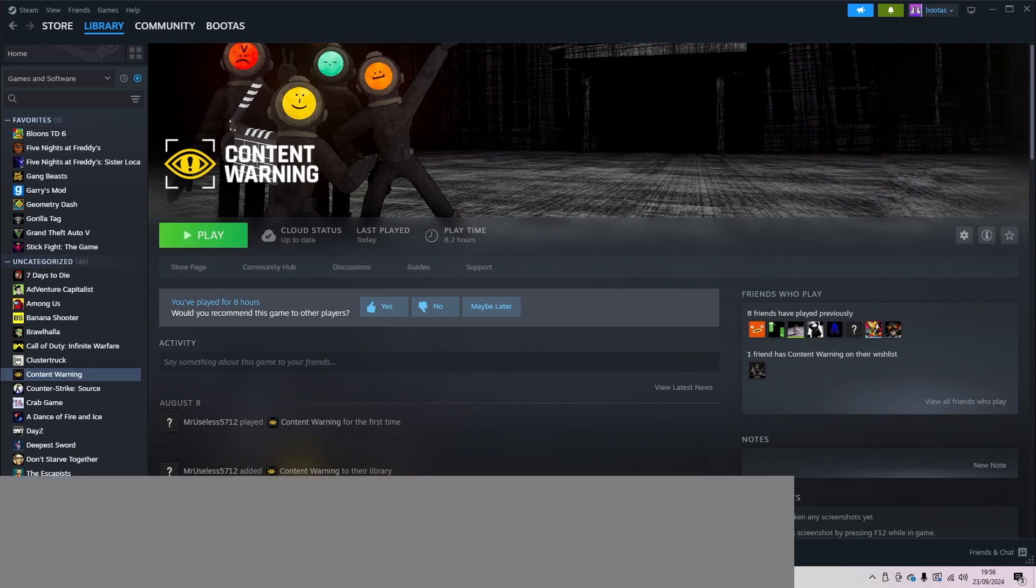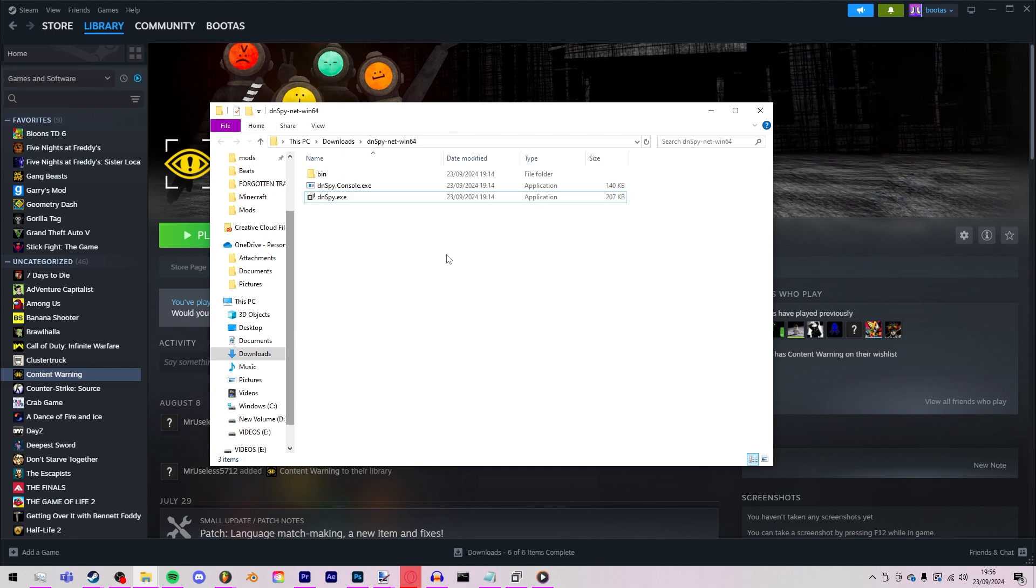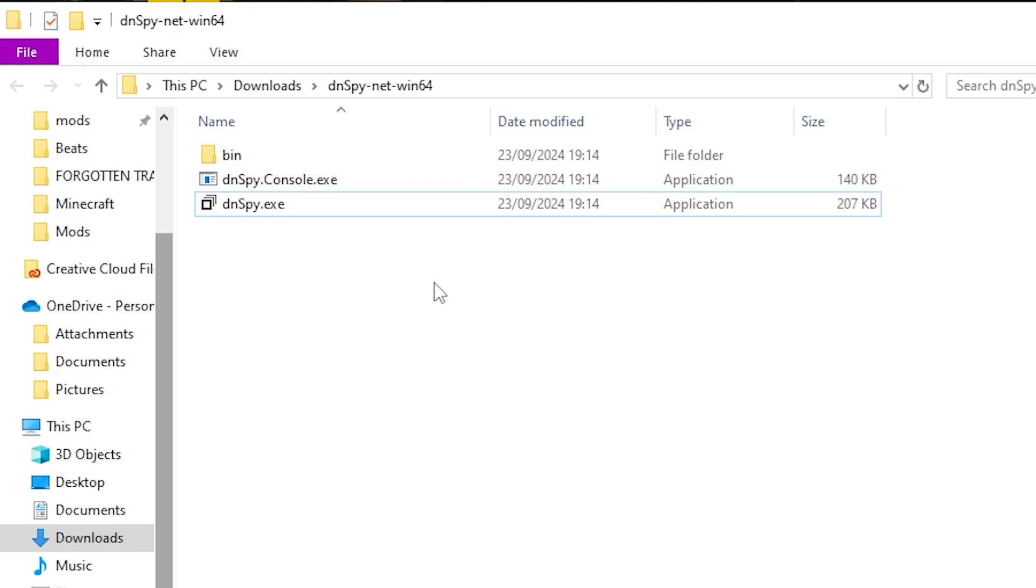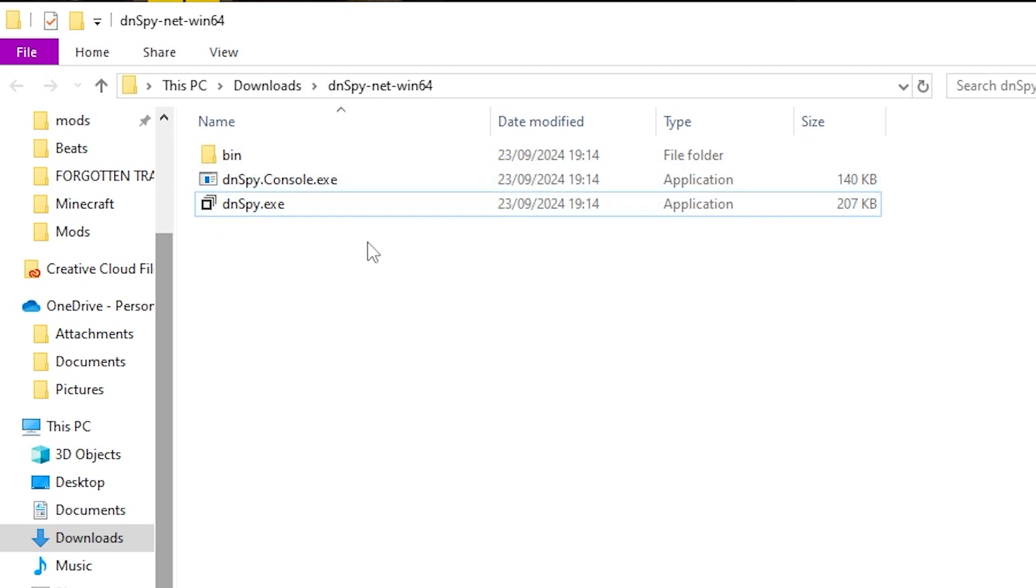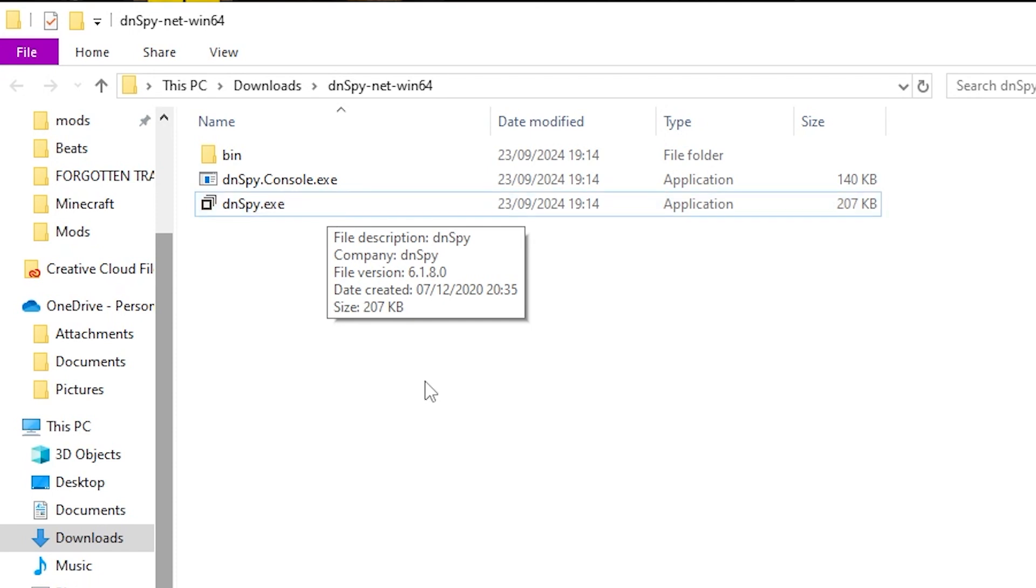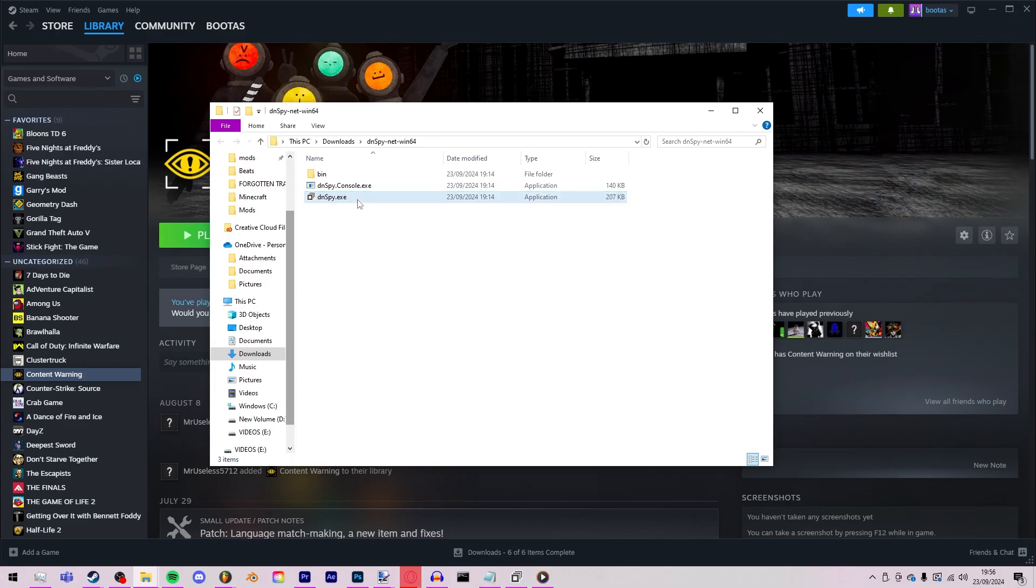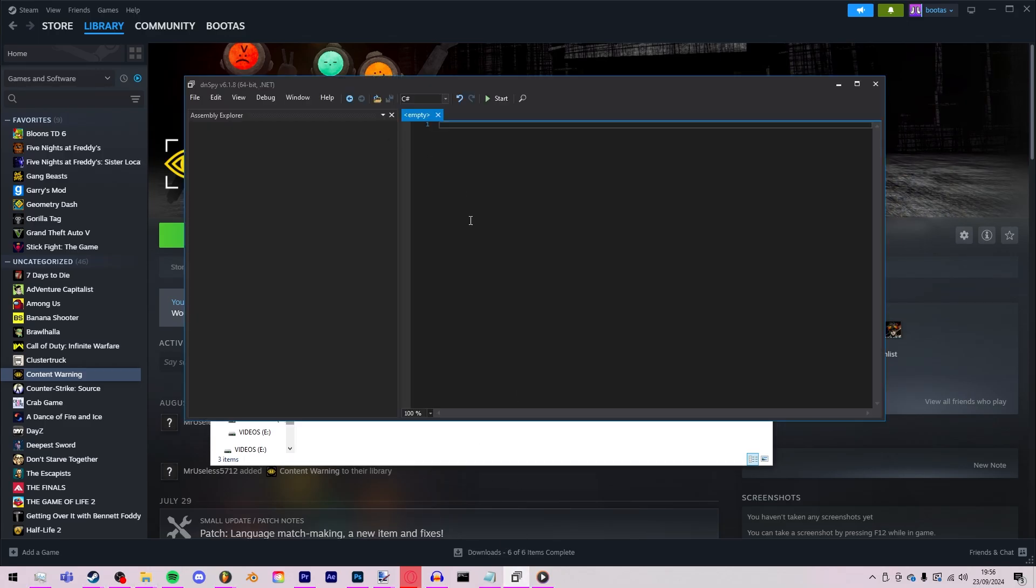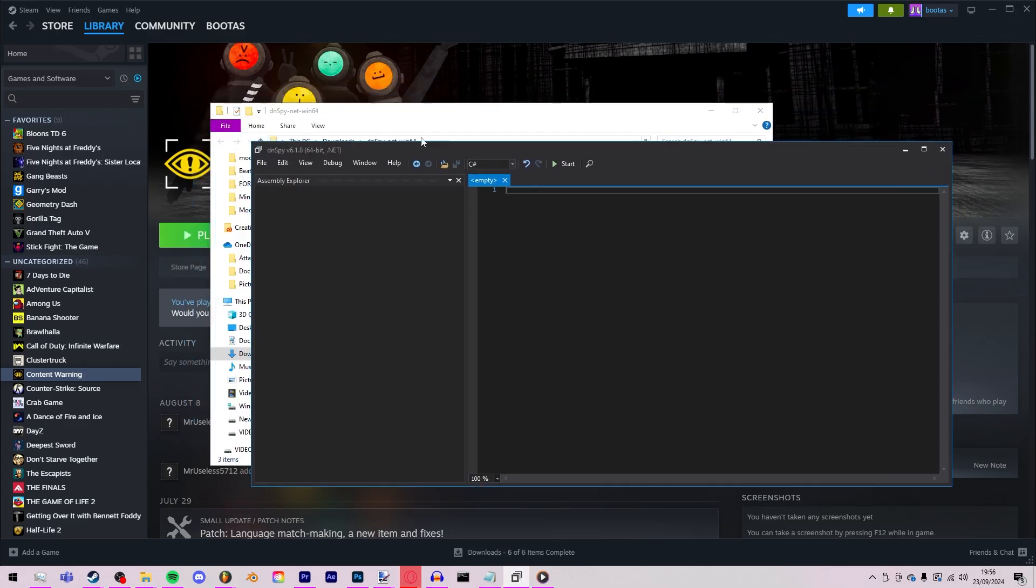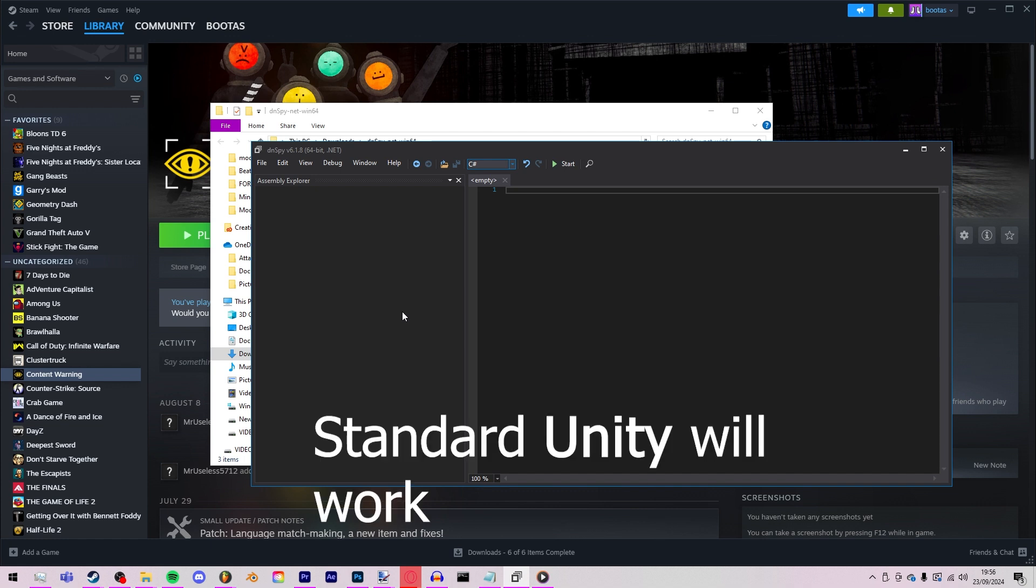So to start off, you will need dnSpy. I will put it into the description like the GitHub link. You extract it, it should look like this. If it's not, try and find another video of how to install it. I can't remember exactly how to install it now. But you're just gonna grab this, I'm gonna double click this, it will open something that looks like this.